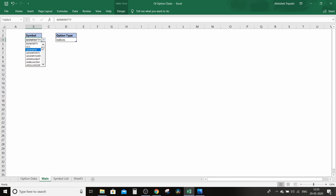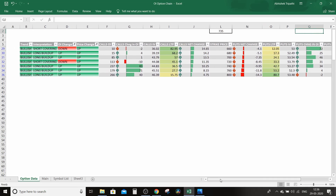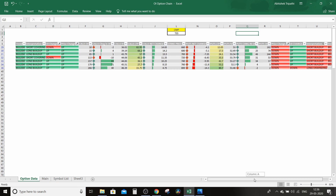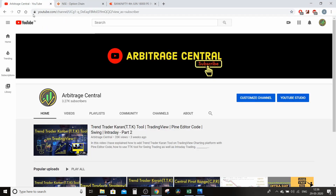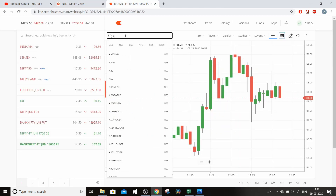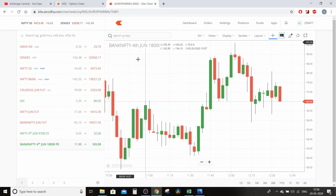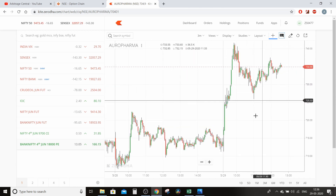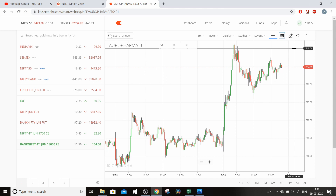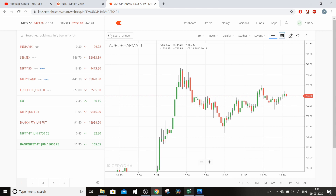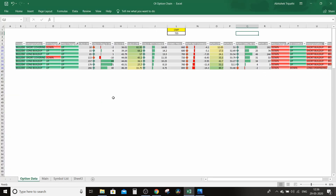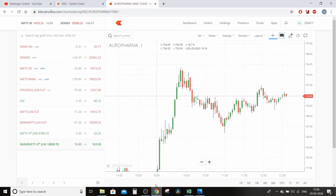Sirf indices ka nahi — har ek stock ka bhi dekh sakte ho jo F&O Nifty mein listed hain. Maan lo Aurobindo Pharma ka dekhna hai toh uska option chain data aa jayega. Yahan dikha raha hai call side par long build-up ho raha hai. Aurobindo Pharma ka chart dekhein toh bullish tha option chain data ke according — aur Aurobindo Pharma ne 715 se 740 ka move diya, kyunki institutions aur professional traders wahan option ke through trade kar rahe the.